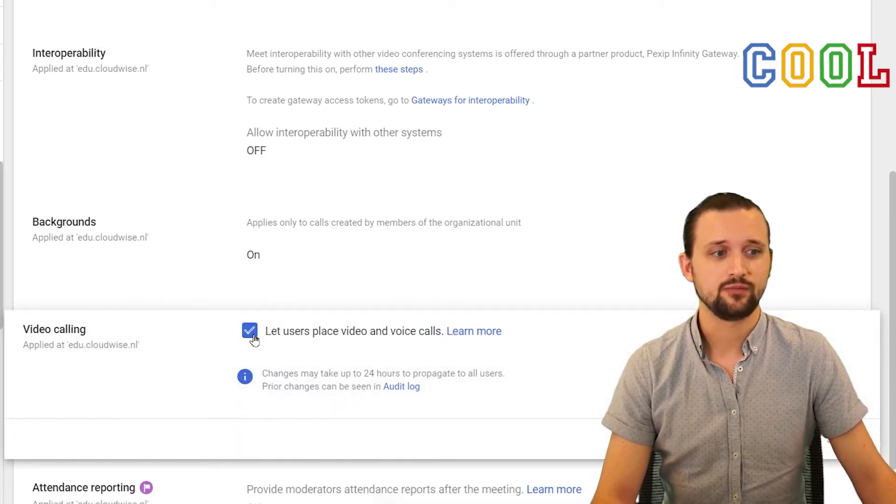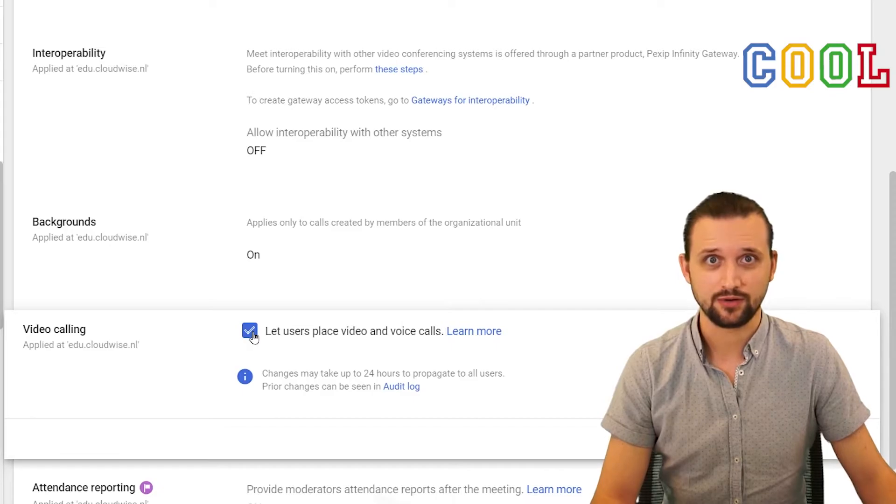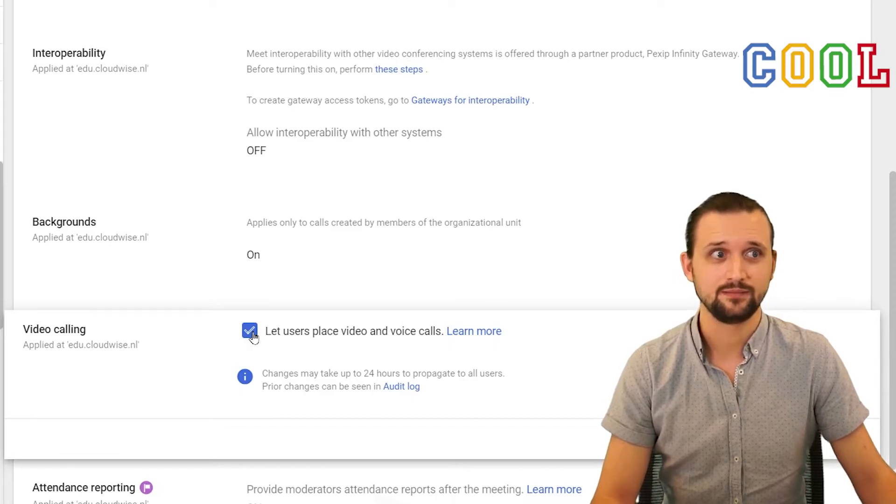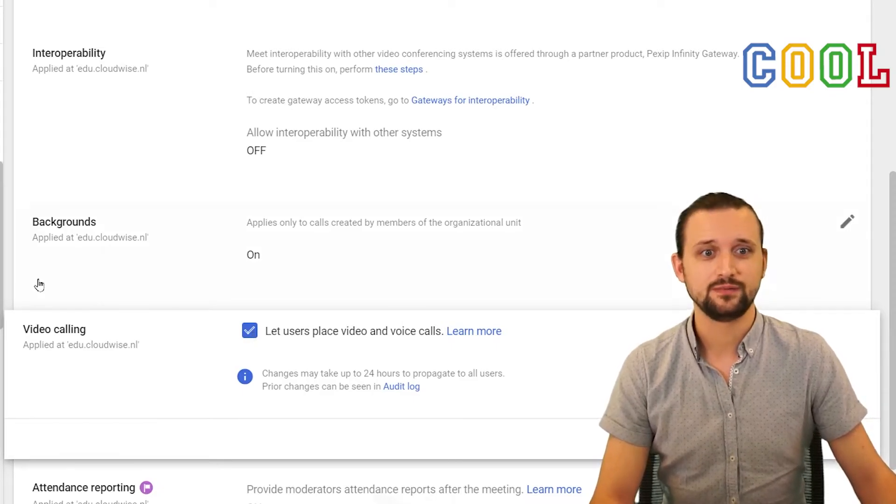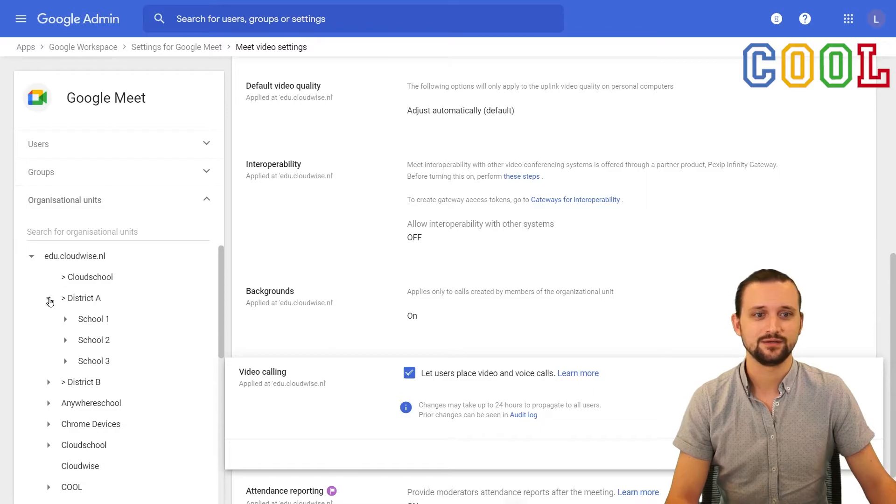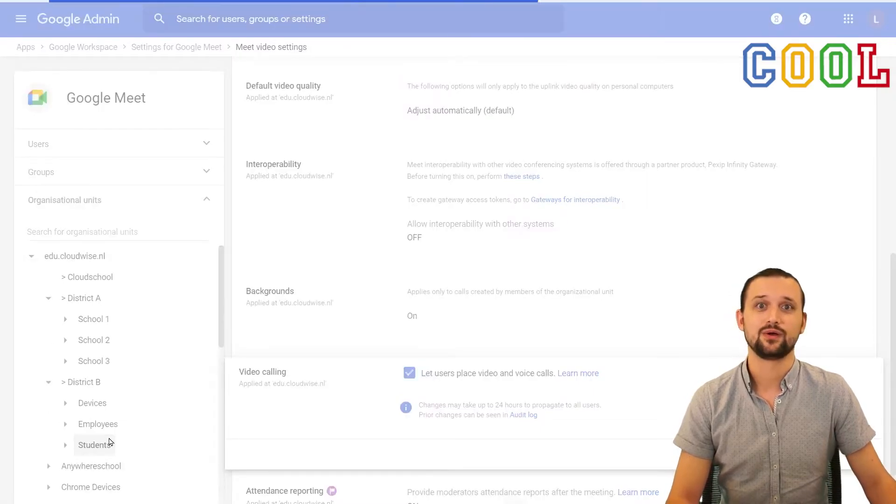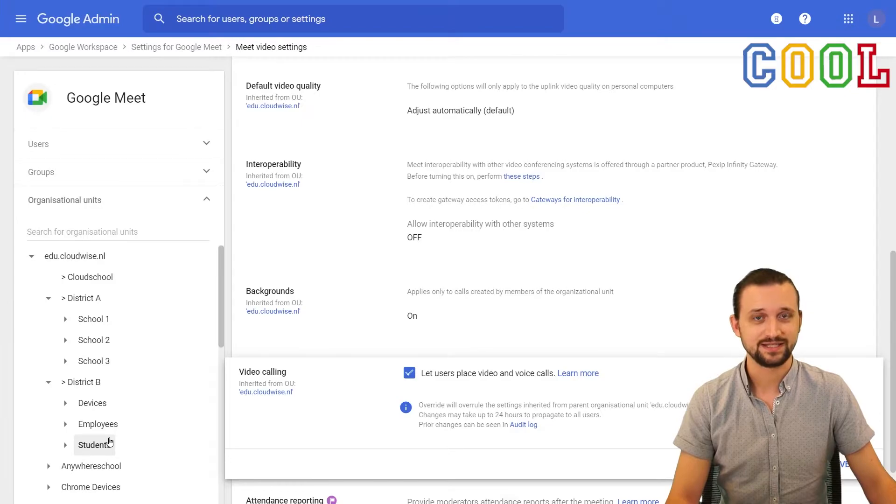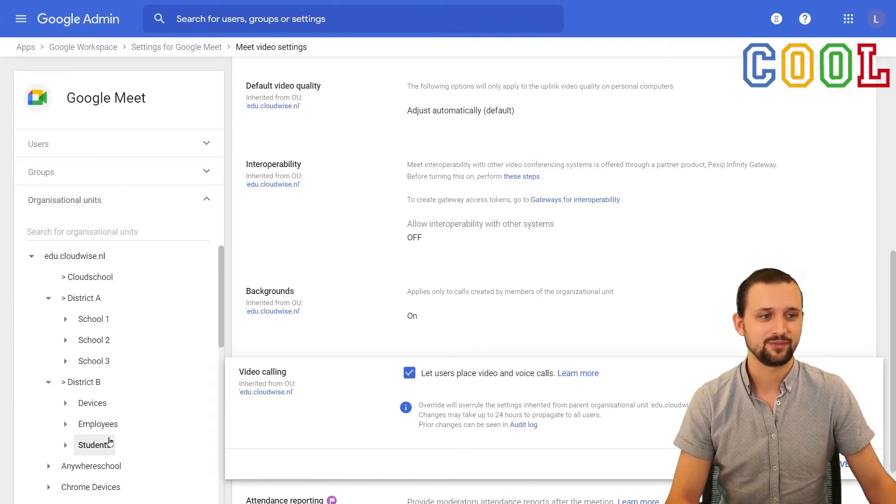If we turn this off, it will make sure that our students can no longer create a meeting. We have to be mindful though. Do make sure you set this on the right organizational unit because otherwise everyone can no longer create a Meet session through the Meet starting page.